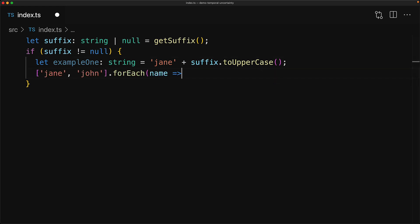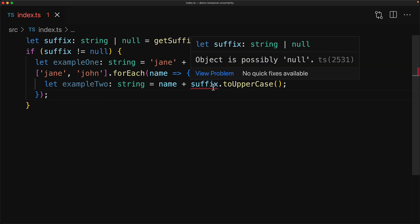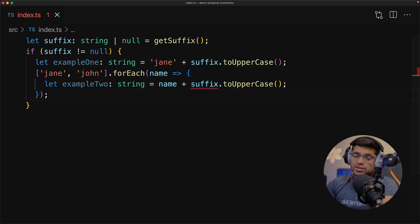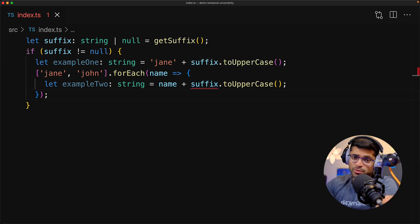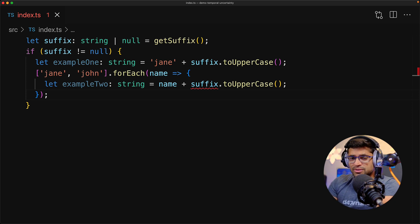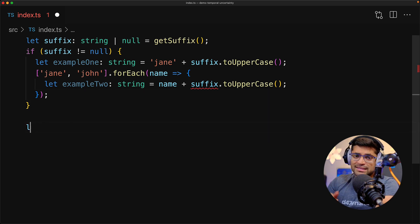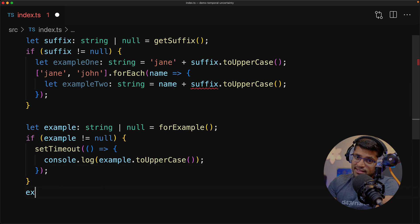However, when we try to do the same thing going through a simple forEach loop over a JavaScript array, we get a compile-time error. If we look at the error message, you can see that TypeScript is complaining that suffix could possibly still be null. Now of course, you and I both know that there's absolutely no way for this value to be possibly null, but TypeScript still thinks so. Let's look at another example that explains why this is the case.